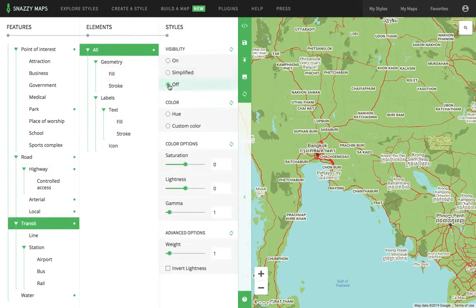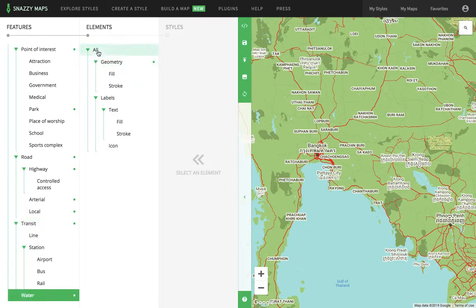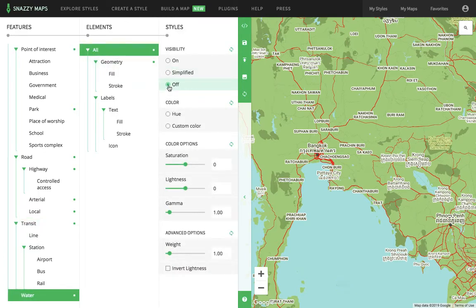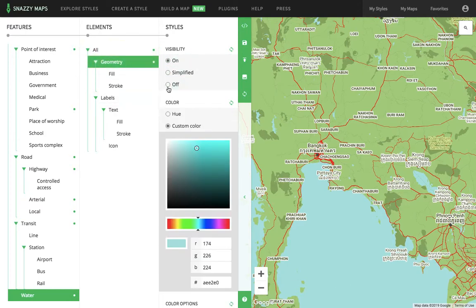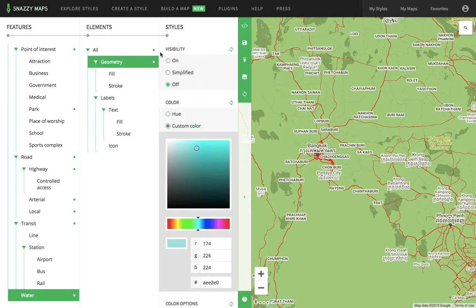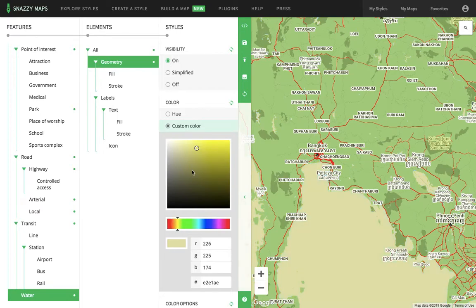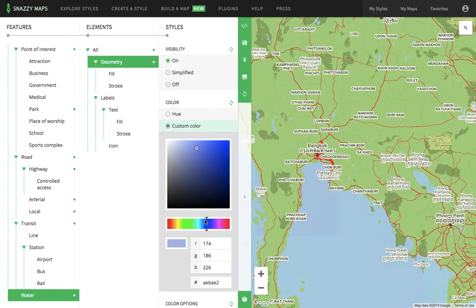I'm going to turn off all transit features. The water as well — here's an example, you can turn water off too. This is what it will look like with the water off. Or you can change the color of the water — you can have yellow water, light blue water, dark blue water if you choose.